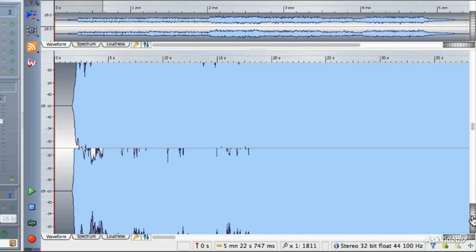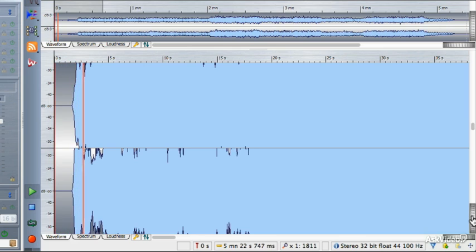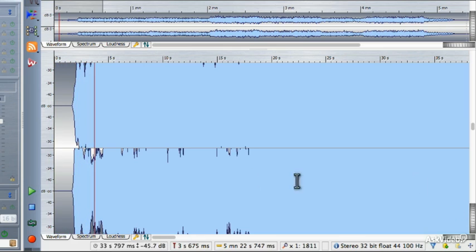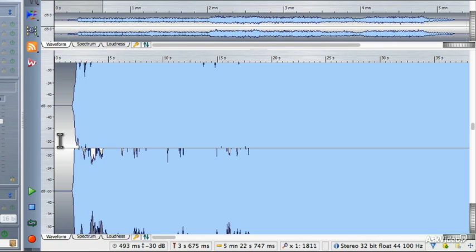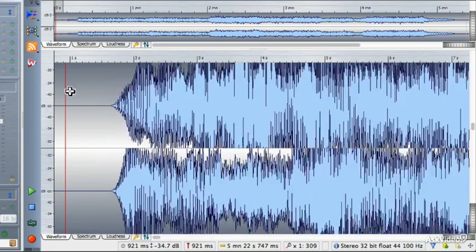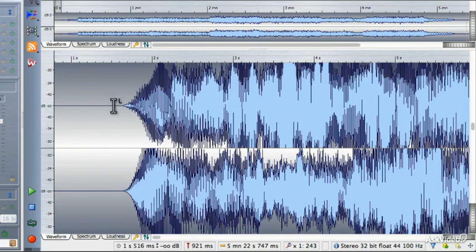As soon as you press play, there's some space in there — probably too much space. So what I'm going to do before I apply the fade-in is get rid of just a bit of that dead air and leave a little bit.